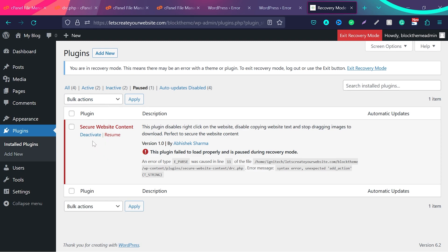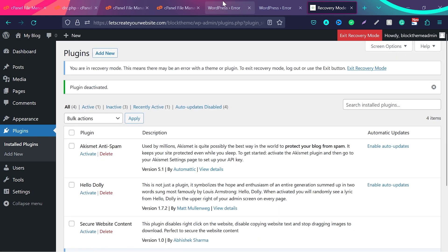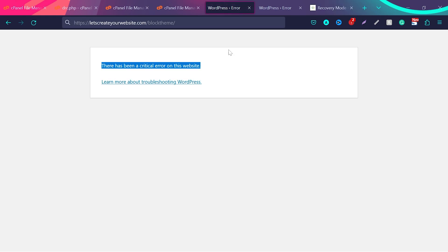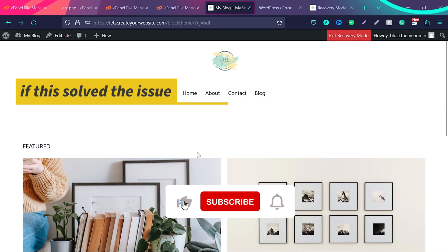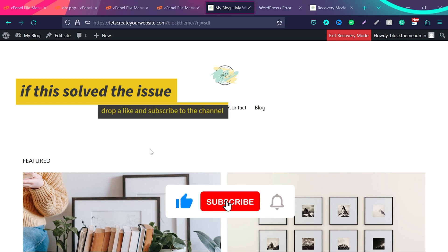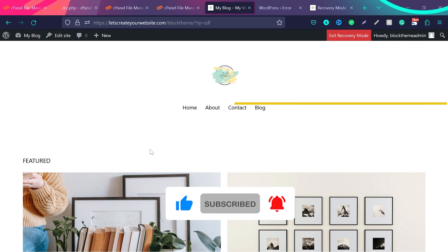Now what I will do, I will just deactivate this plugin and I will go back to my website. Now if I refresh the website, you can see my website is loading again. So these are the method for the people who has their access to admin emails.